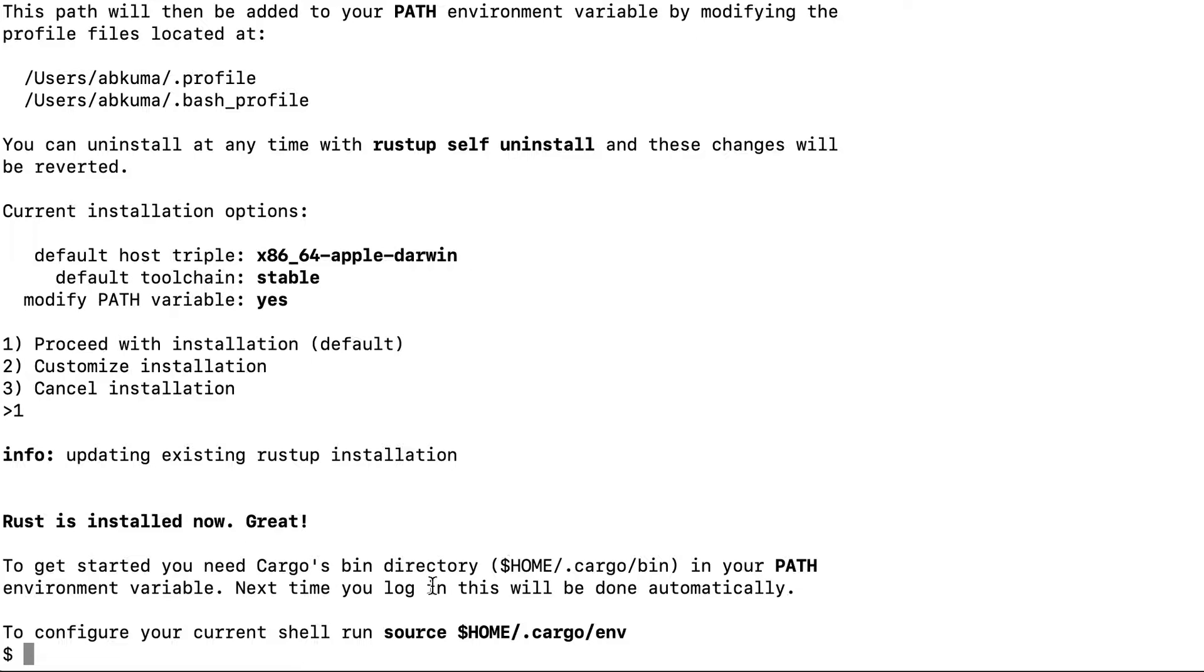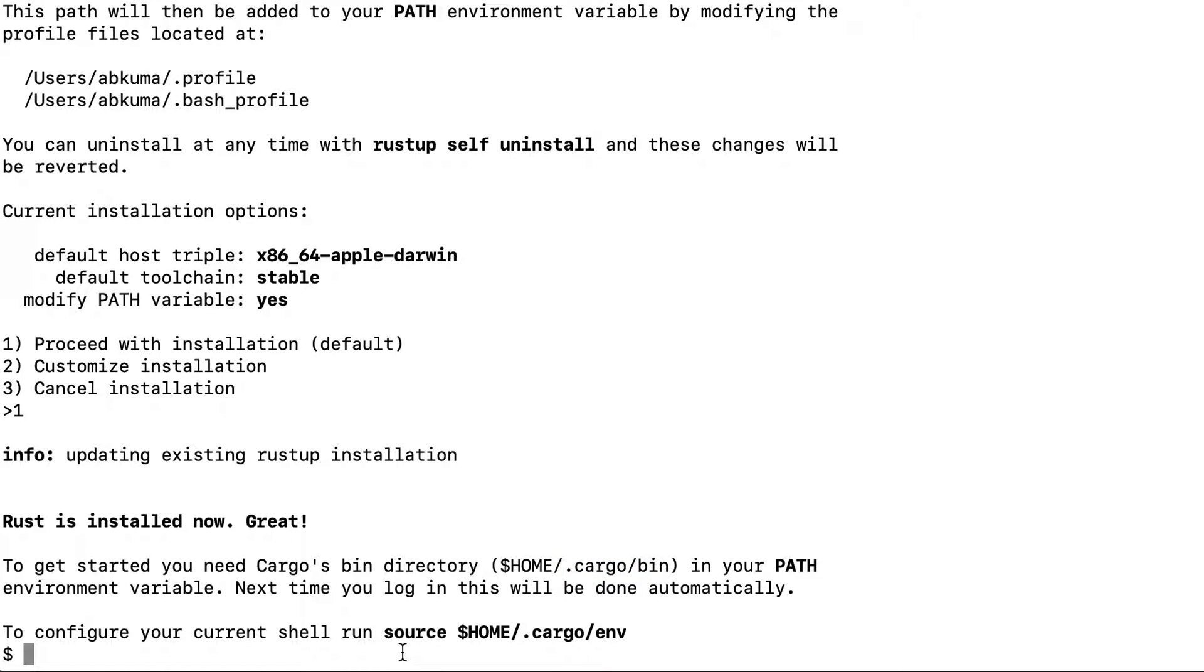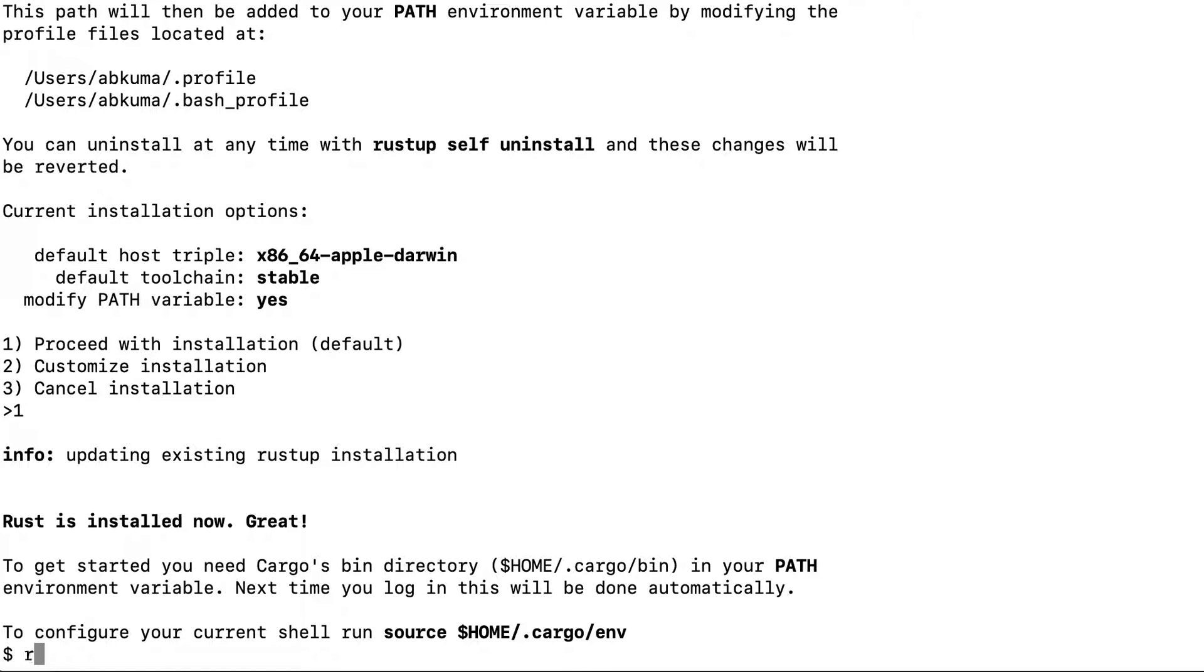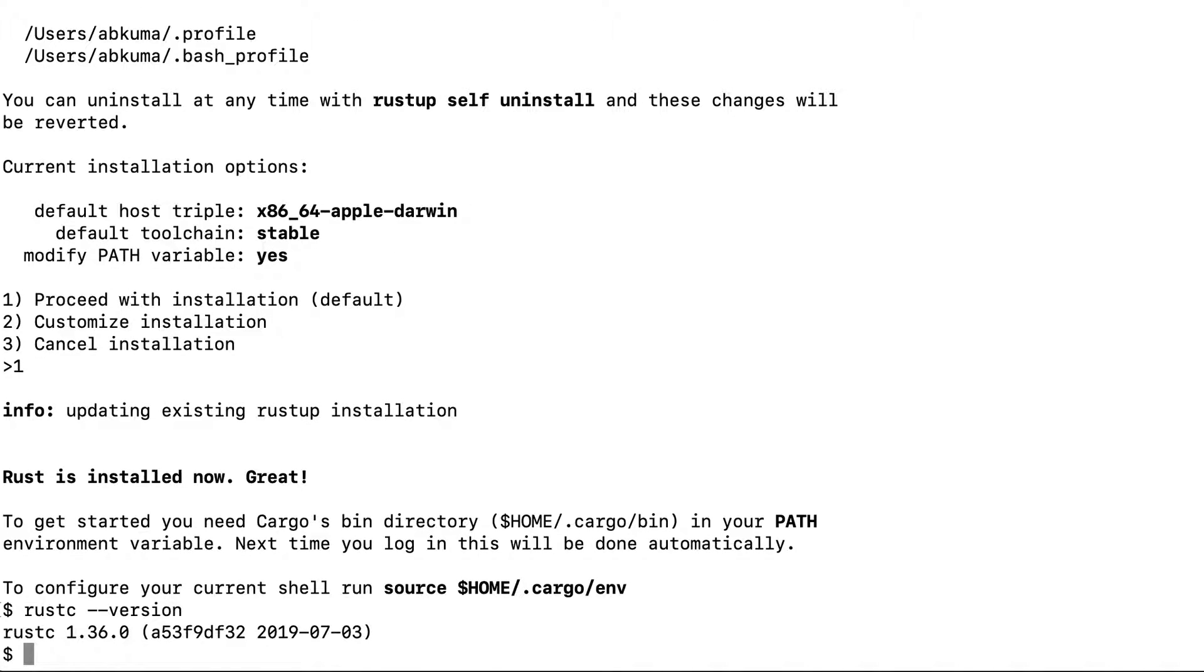It will also add this path cargo home slash dot cargo slash bin to your environment directory. In order to test that, you can try some commands like rustc version and see if it's installed or not. You can see that it's installed.